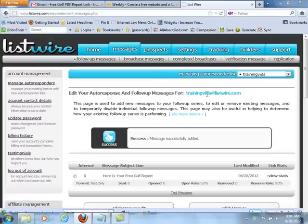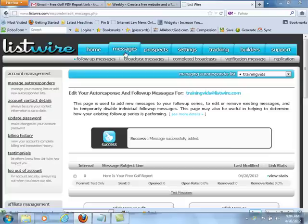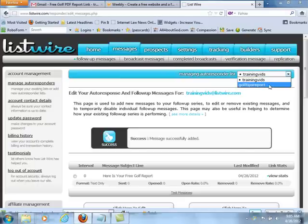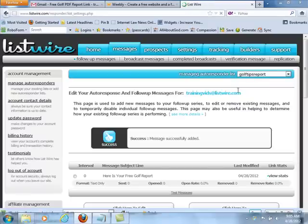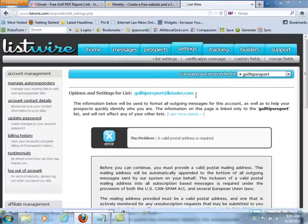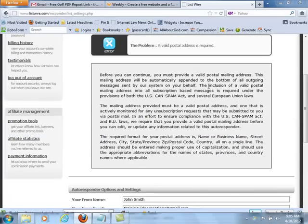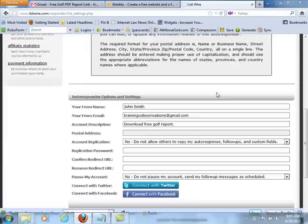The next thing we want to do is set up our actual link and form so that we can put it on our website. After you've set up your first follow-up message, go over to where it says Prospects and choose Subscription Form. Make sure that you actually have the autoresponder set up that you are working with — that's very important. Also make sure you've provided a valid postal mailing address for each form that you set up.